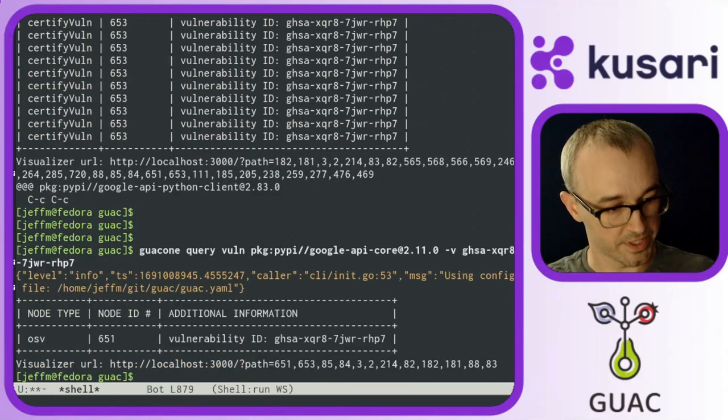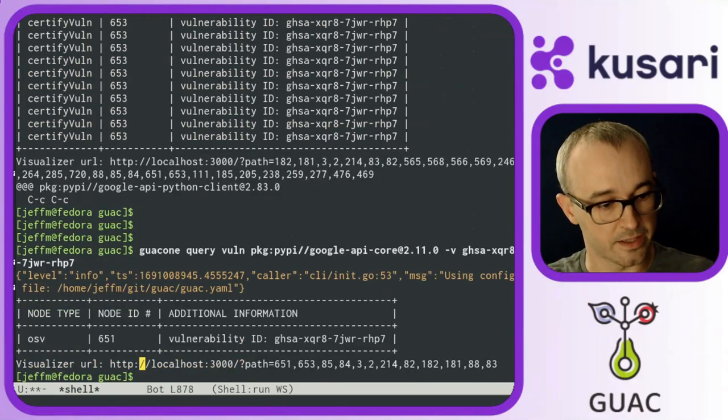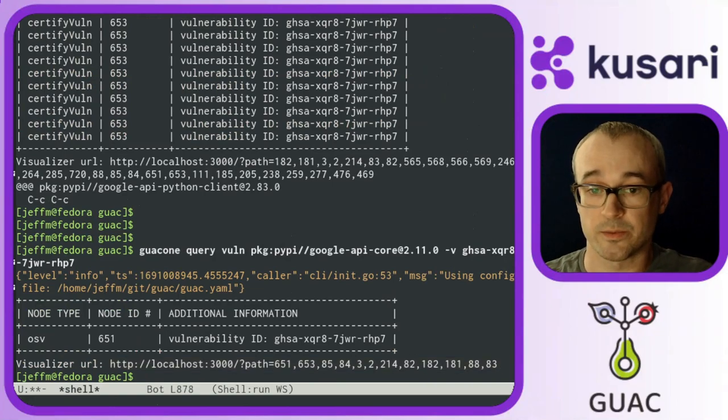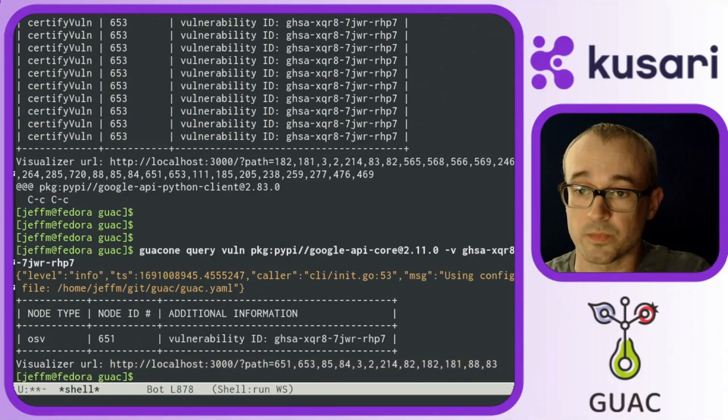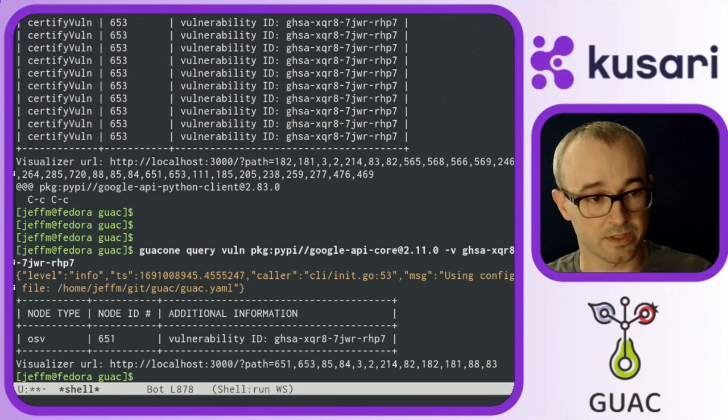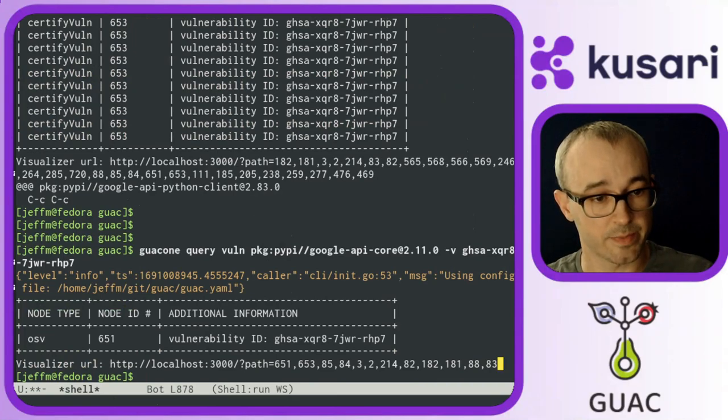And also I want to zero in on this vulnerability ID that I care about. And it still finds it there. Also, we get a link to the visualizer that will let us graphically explore this path.